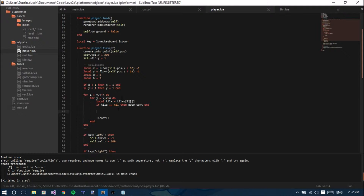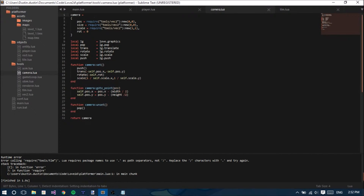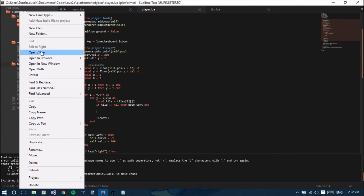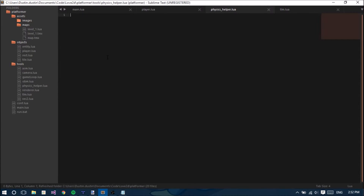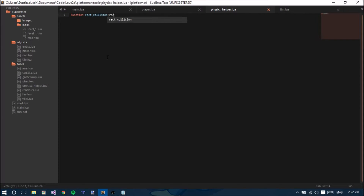Now what we want to do is create some helper functions for physics. So we're going to create a new file — you can name it physics_helper.lua. In here, we're going to have a function called rectangle_collision, and we're going to take two parameters: rect1 and rect2.